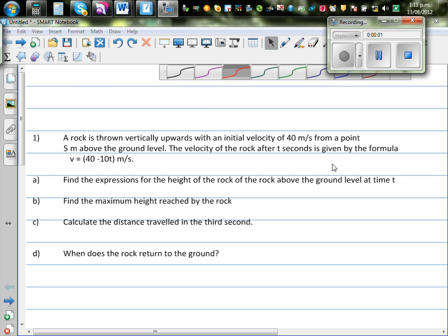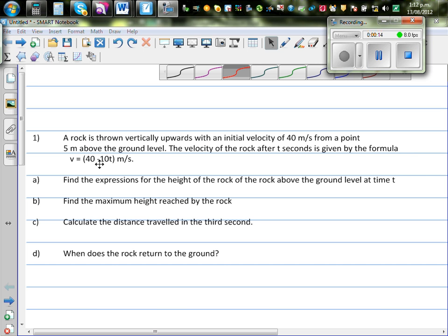A rock is thrown vertically upwards with an initial velocity of 40 meters per second, 5 meters above the ground. The velocity of the rock after t seconds is given by the formula where v is 40 minus 10t.